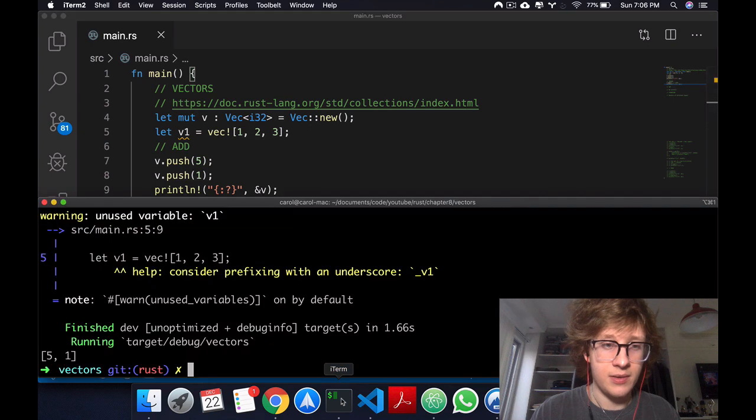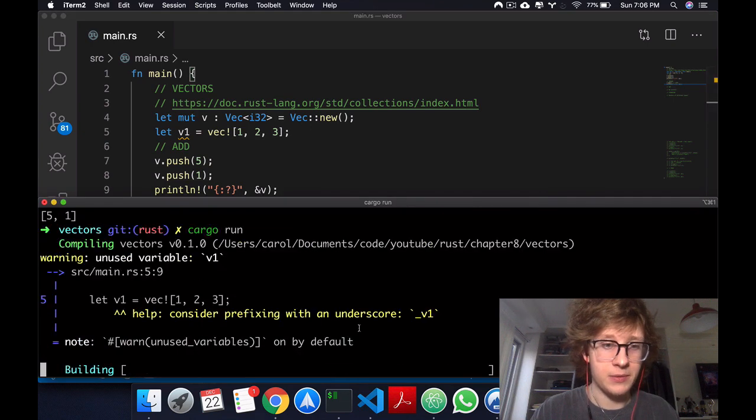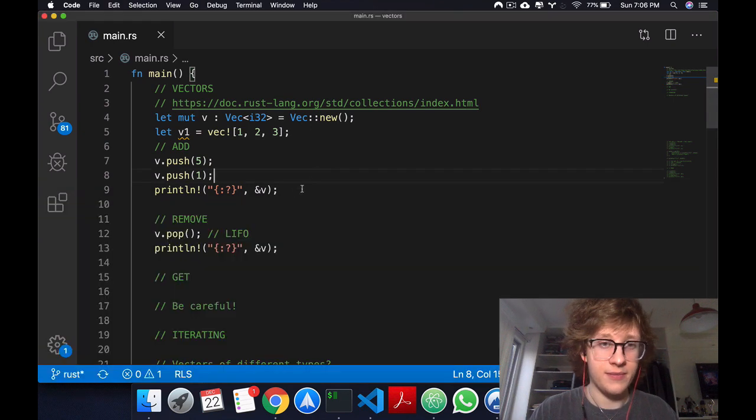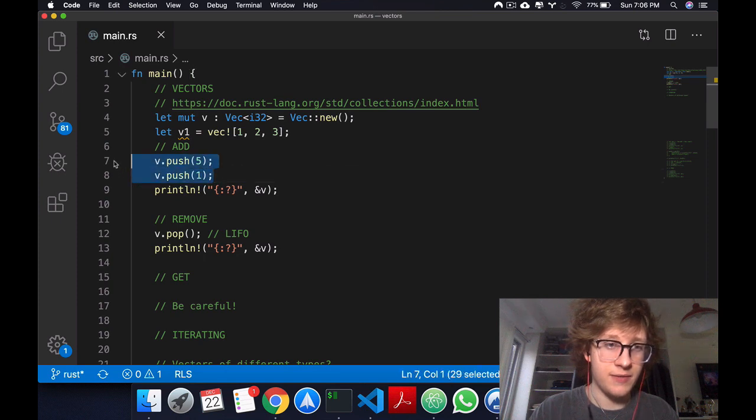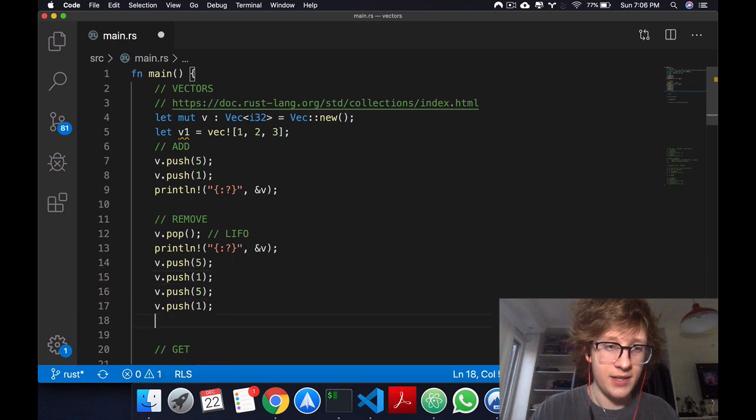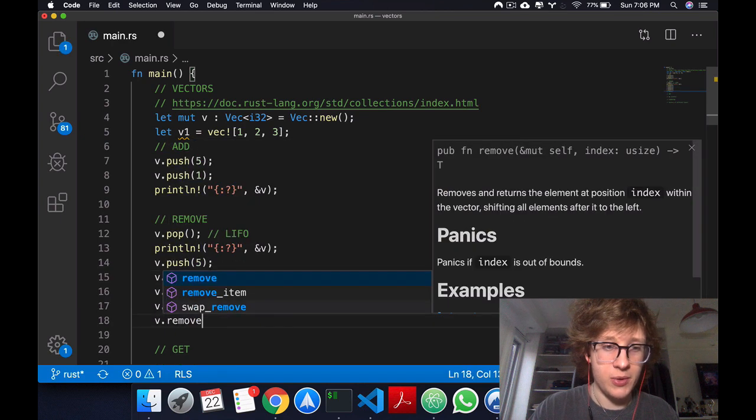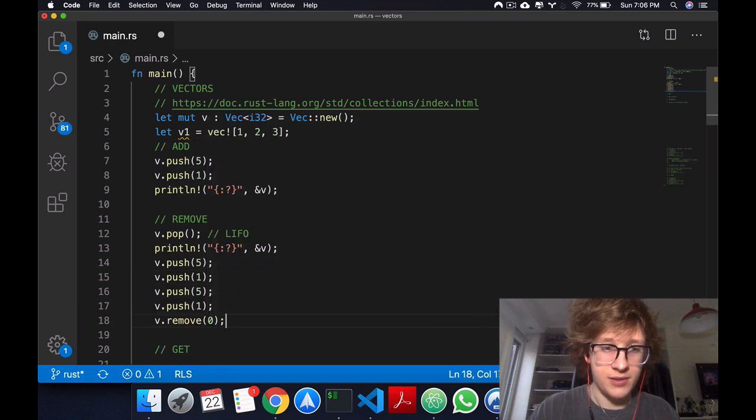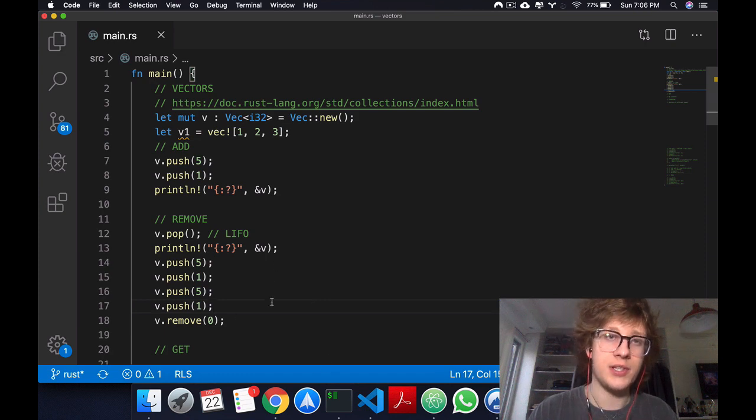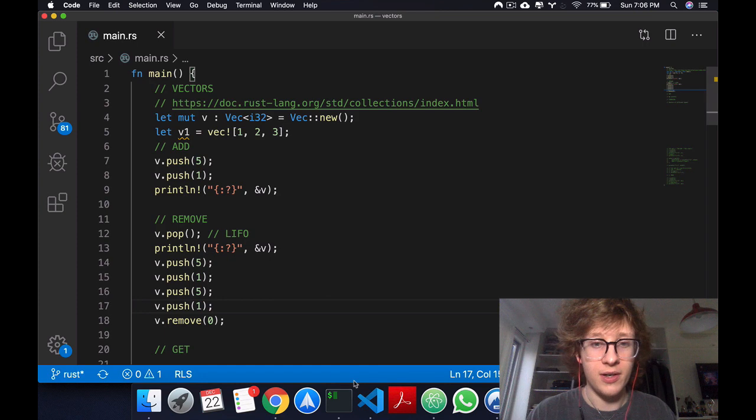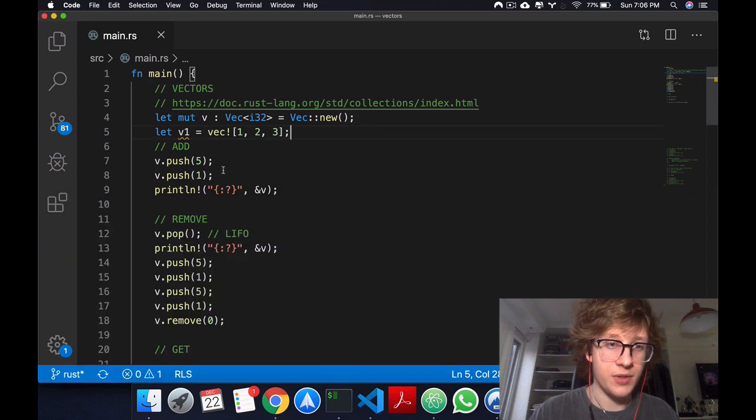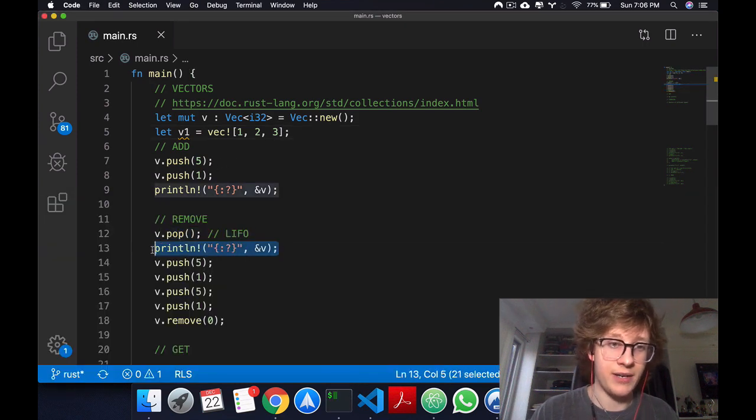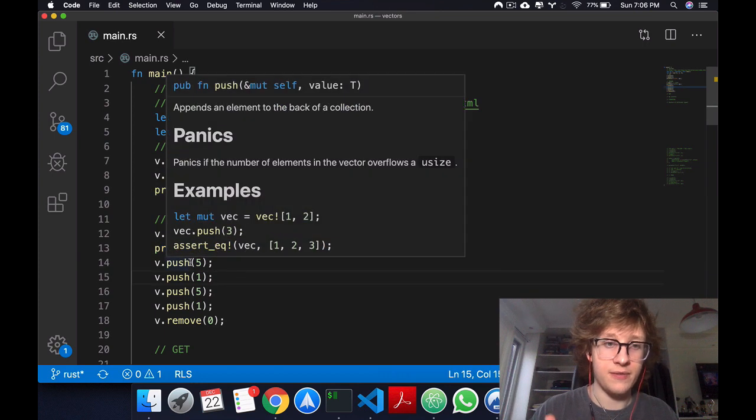If we were to do this and then print, we get 5. Now let's push 5 and 1 a couple of times, and let's do v dot remove zero. What that's going to do is remove the element at index zero of our vector.